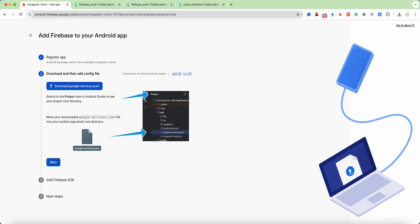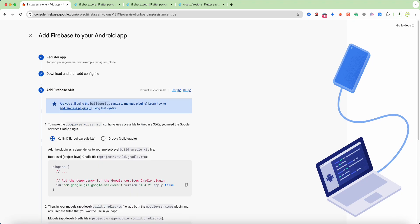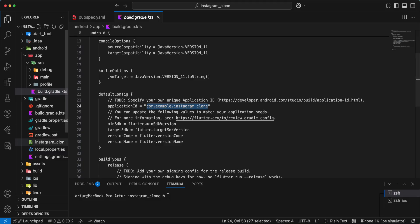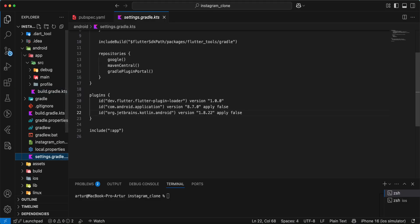Download Google services JSON, next. Copy information, open settings.gradle.